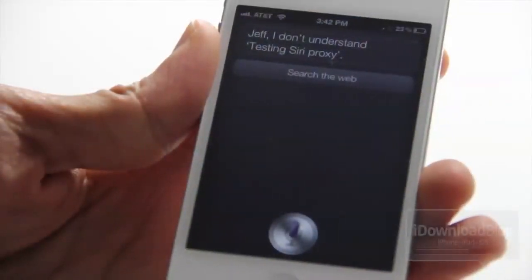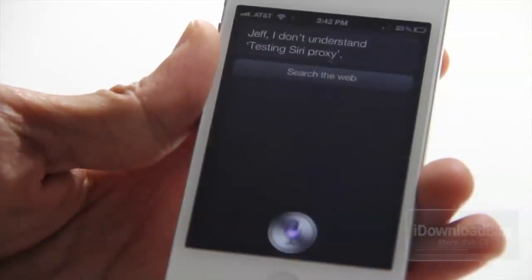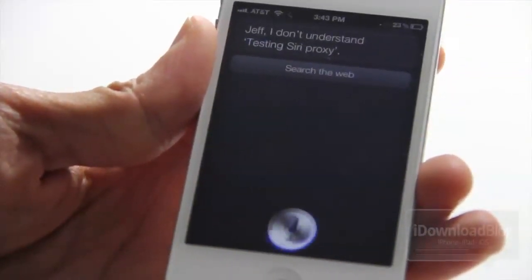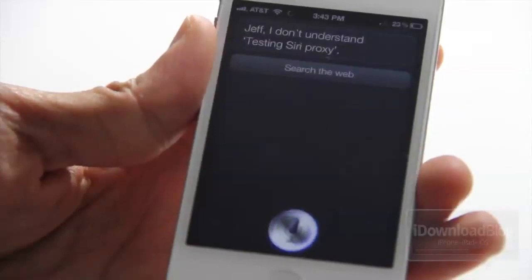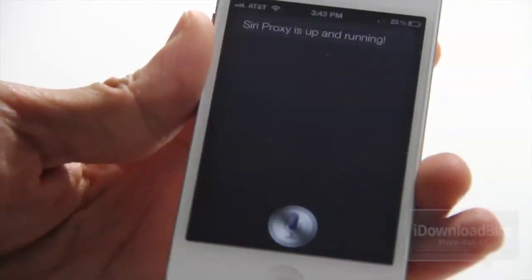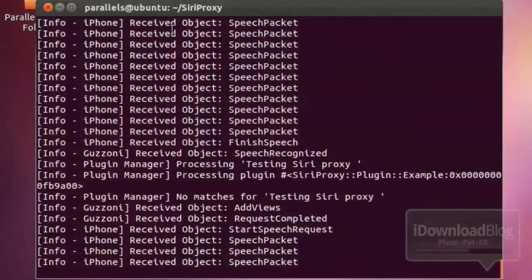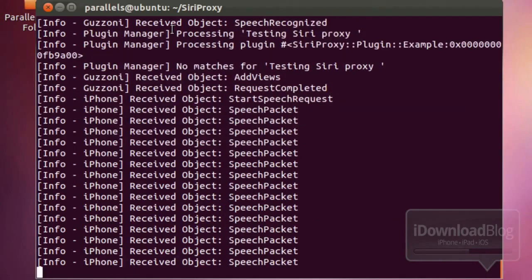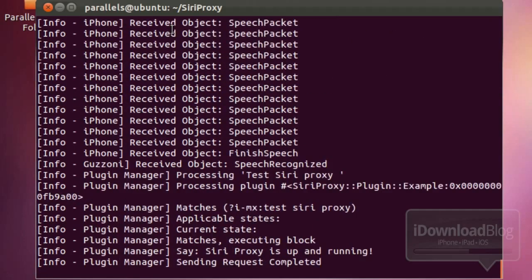Now let's test out Siri. Test Siri Proxy — and Siri Proxy is up and running. Outstanding! You can see right here on the screen your terminal window showing all the speech submitted to the Siri Proxy server and what it returned as well. That is how you set up Siri Proxy.